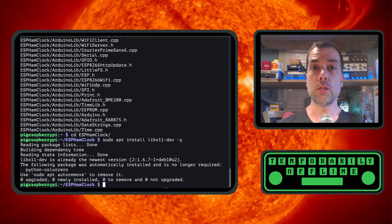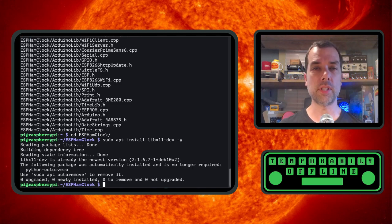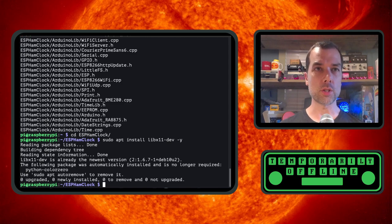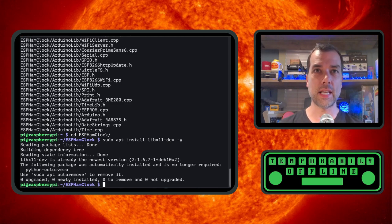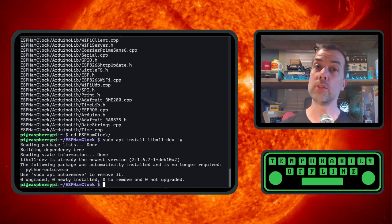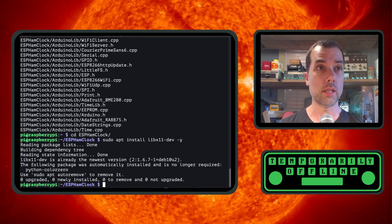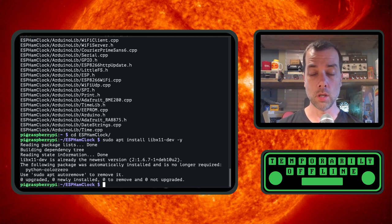All of the commands that you need to do this from the Linux operating system will be down in the description down below. Don't feel like you got to take too much notes. But that was sudo apt install lib x11-dev. I put a -y on the end of it so that it didn't ask me. And that is now installed.